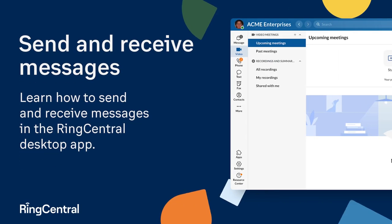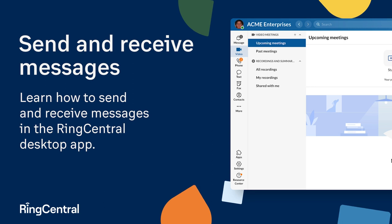Send and Receive Messages. Learn how to send and receive messages in the RingCentral desktop app.